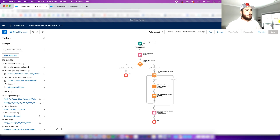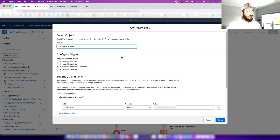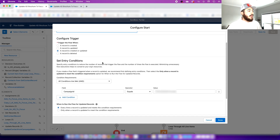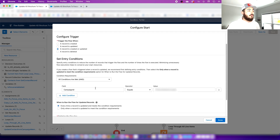Let's open up what triggers our flow. You can see here that it is a campaign member object — a record being created. We've got that set, and we want to make sure that we set some condition requirements so that this particular flow only runs when a campaign member is being created in a certain campaign. We've gone ahead and added in that campaign ID.